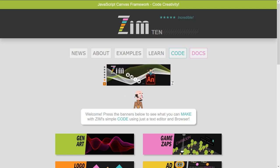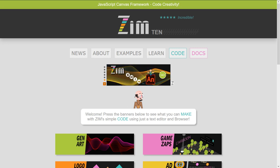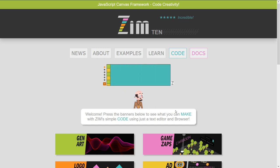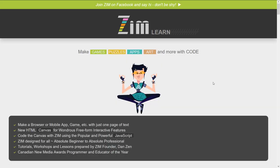Now here we are at the Zim site, zimjs.com, and we should set up the environment in which we're going to code. So that means our editor. Now you may have an editor that you like and that's great, but you may want to see what we're using. So to find it we can go to the Zim site and press on learn. That's one place.